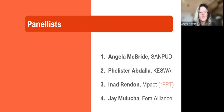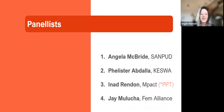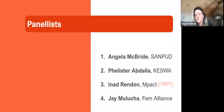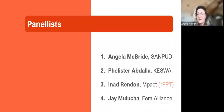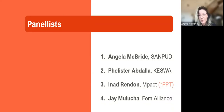Thanks, Judy. I'm Angela McBride from SANPUD, and I'm grateful to be here. This is close to my heart and SANPUD's heart. As a peer-led network of people who use drugs in South Africa, having previously been funded by the Global Fund and then not being funded again this round, it is something important. The funding available in South Africa for people who use drugs is minimal. Funding for networks led by people who use drugs to implement services doesn't exist.